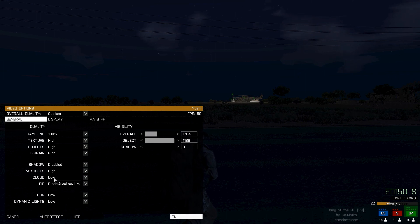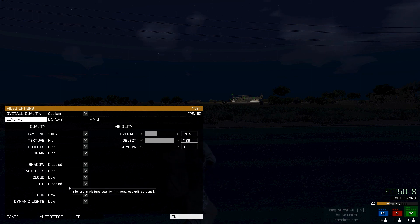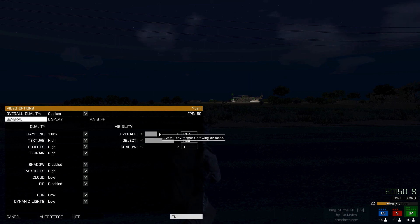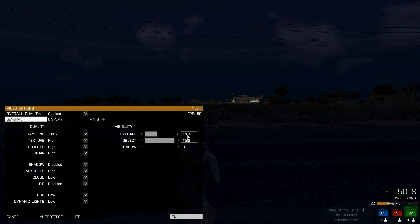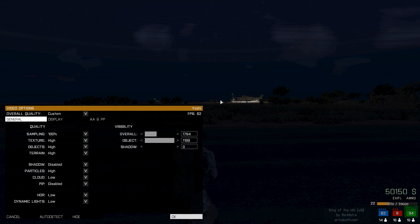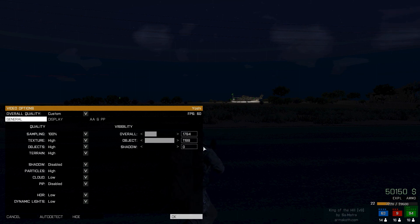Particles: high. Cloud is low — again it can bugger up your frame rate. PiP is disabled. HDR is low. Dynamic lights are low. My overall visibility is 1784. I can put it up and down depending on what I'm doing — in this game mode called King of the Hill I've found this is the best for what I want to be able to see, and I can turn it up and down without affecting my frame rate too badly.